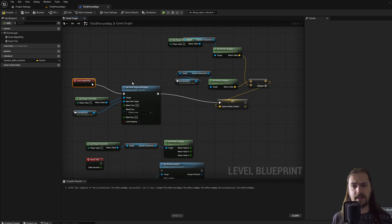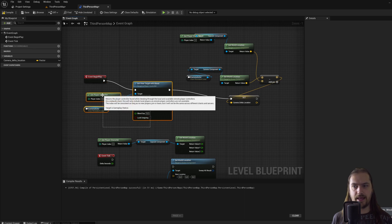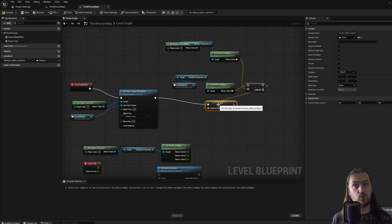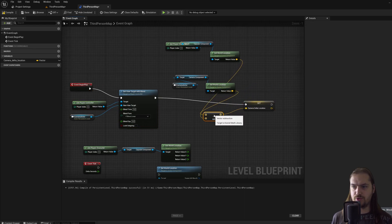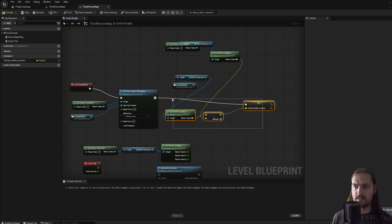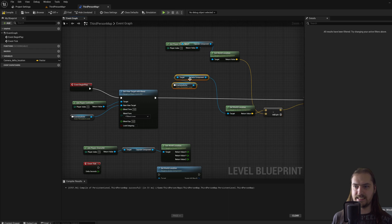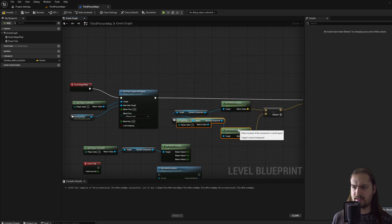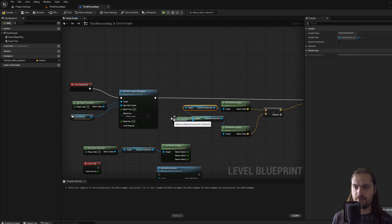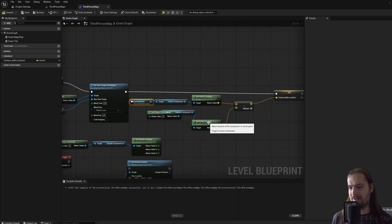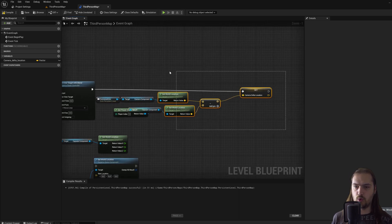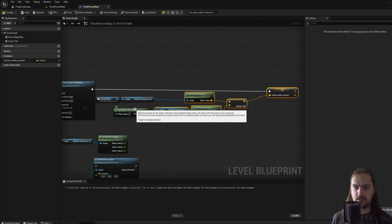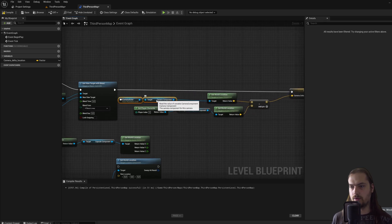So what will happen is we'll start up a game, we'll set the view target with blend and then this variable will get set. Now you're going to want to make things a little bit more readable because obviously working with nodes, things can get very spaghetti-like very quickly. Do be aware that things need to be somewhat readable because if you're going to come back to this in like a month, you're not going to be able to tell what's going on if you don't make things a little bit more clear to read.